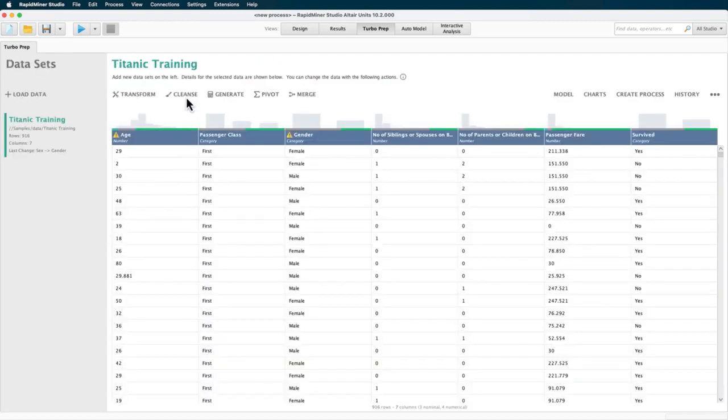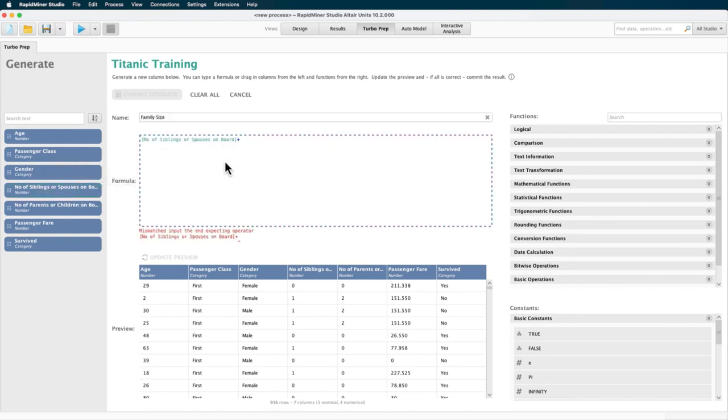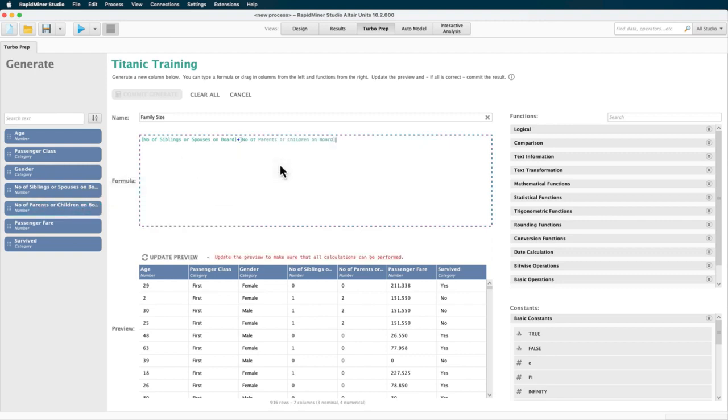Now let's try something a bit more challenging, like adding a column. To do that, I'm choosing the generator because I'm generating a new column. Now to calculate the size of the family of each given passenger, we could simply add the number of siblings and the number of parents plus one, which is the passenger, her or himself.